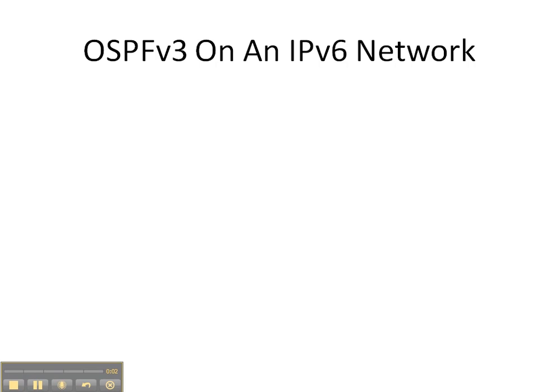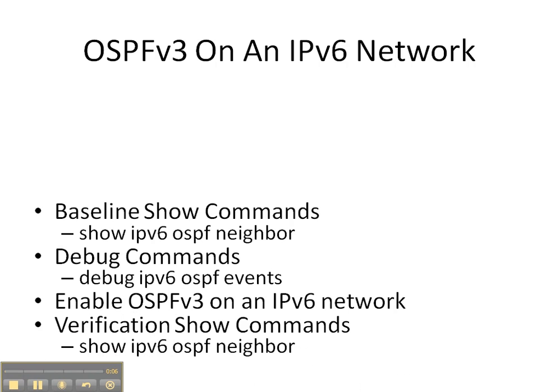In this video cheat sheet, we're going to enable OSPFv3 on an IPv6 network.